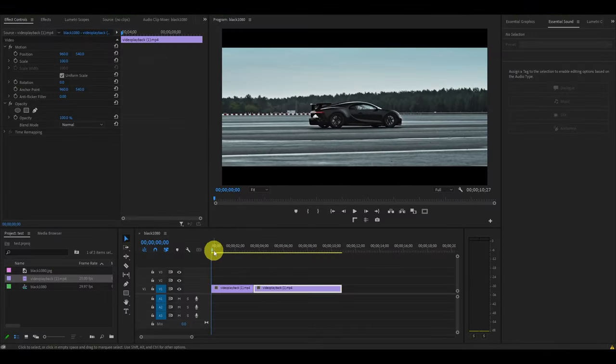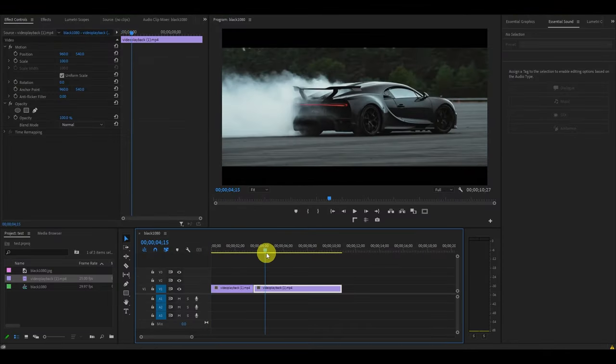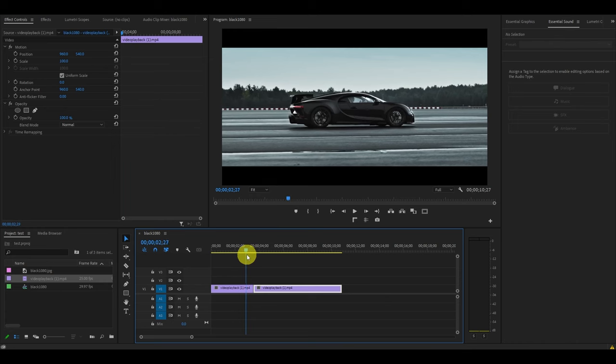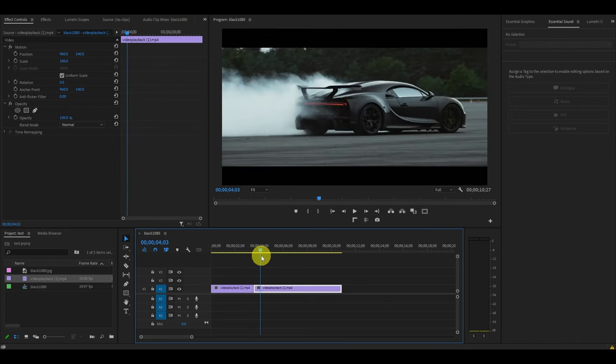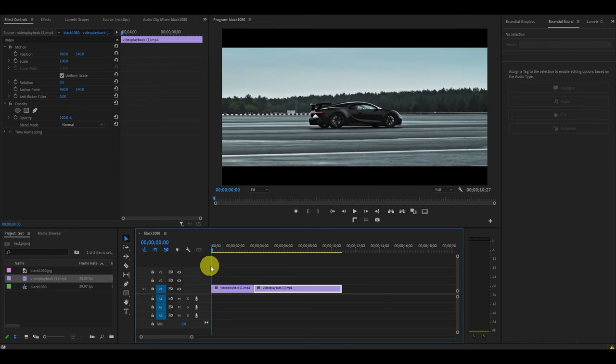The first step is to have two separate video clips and preferably have them going in the same direction so the transition is smooth.